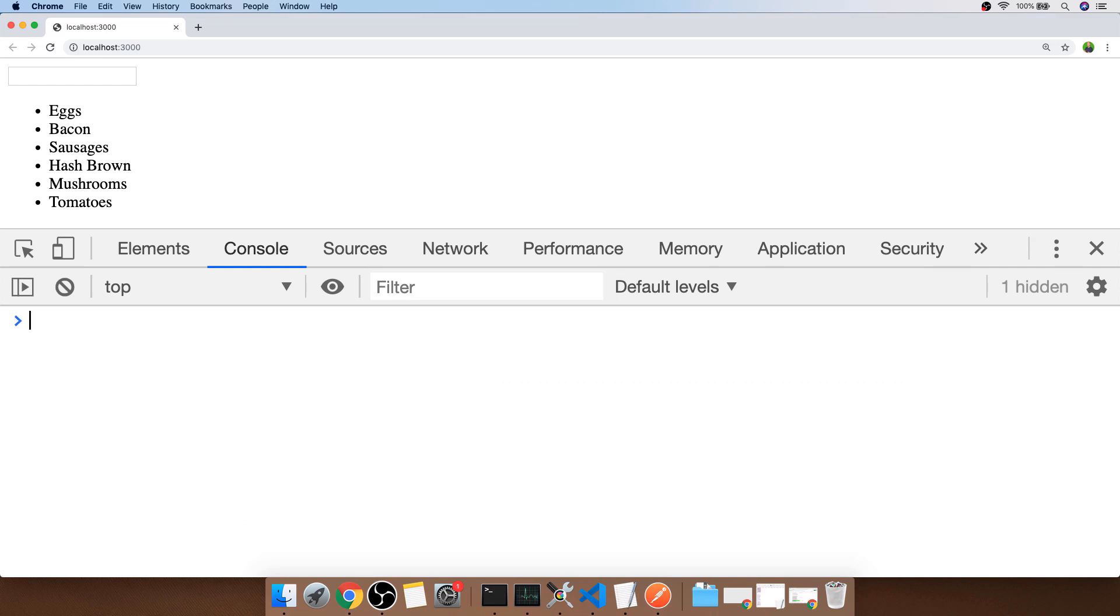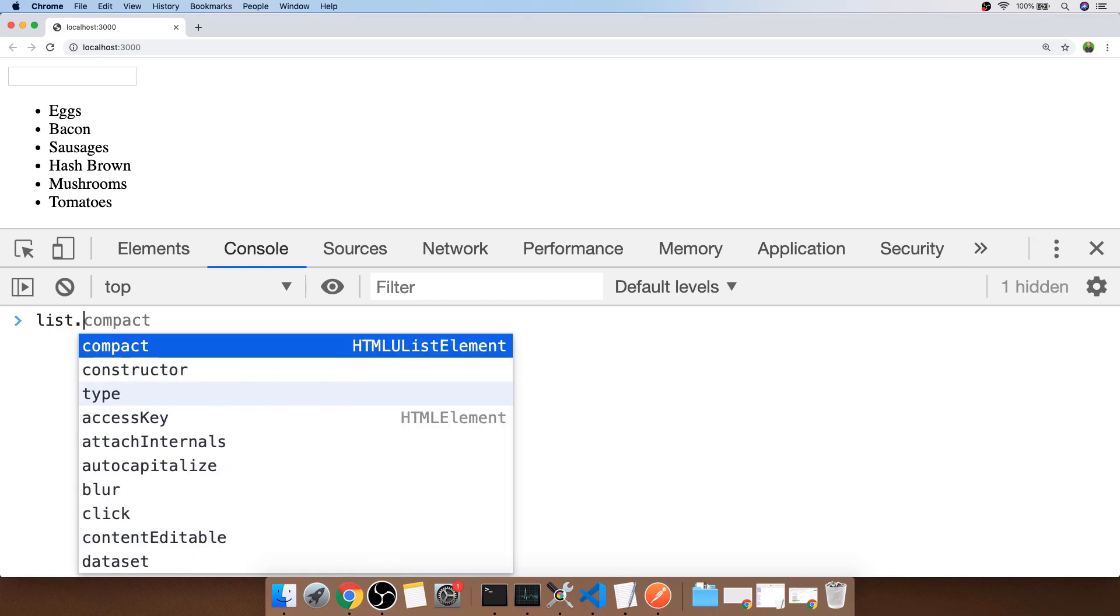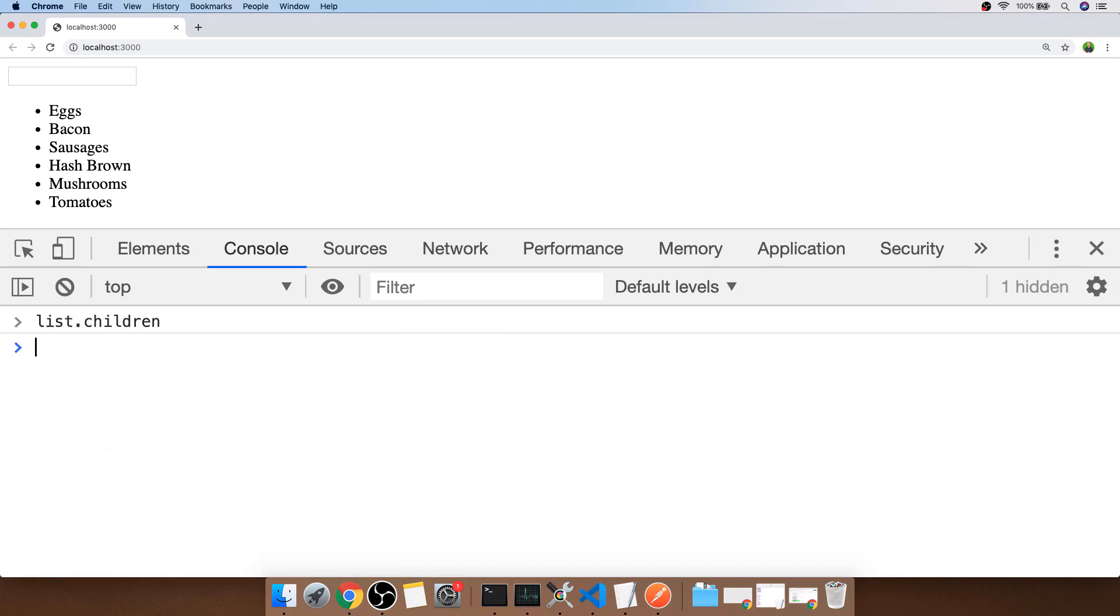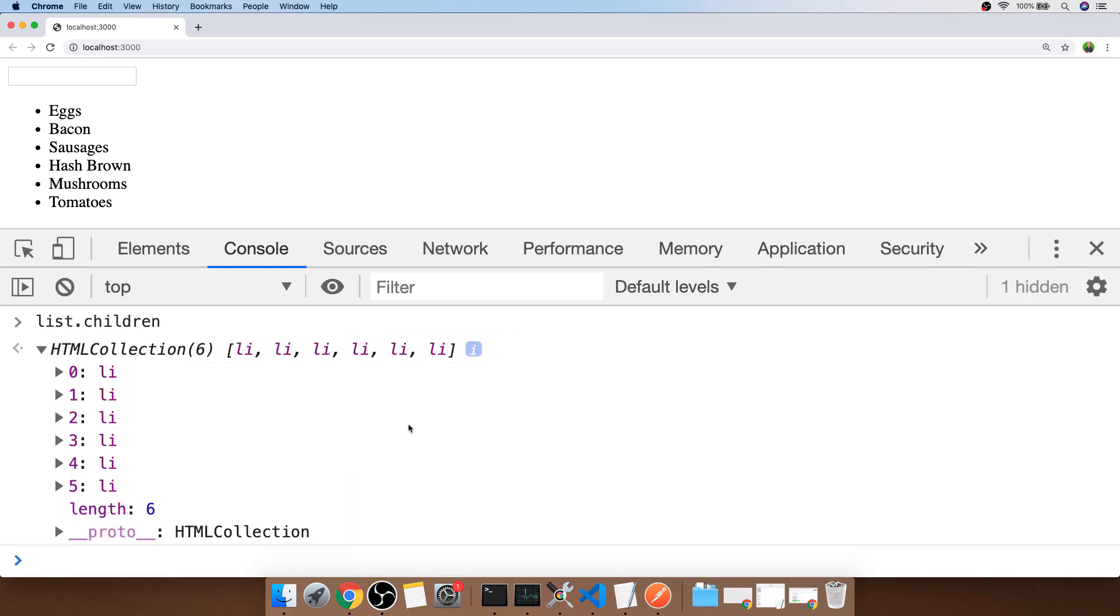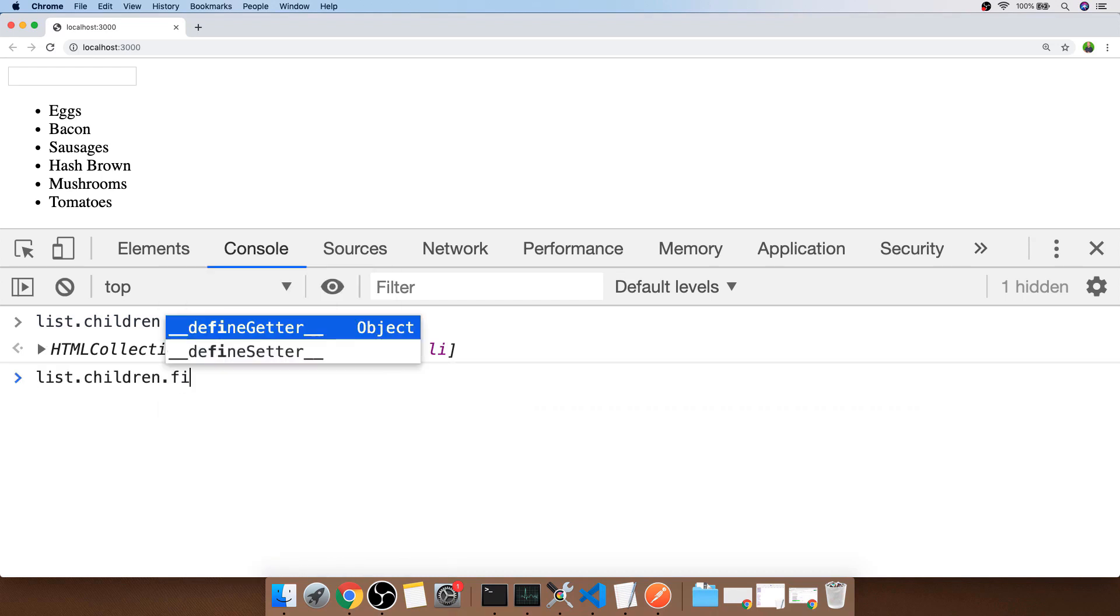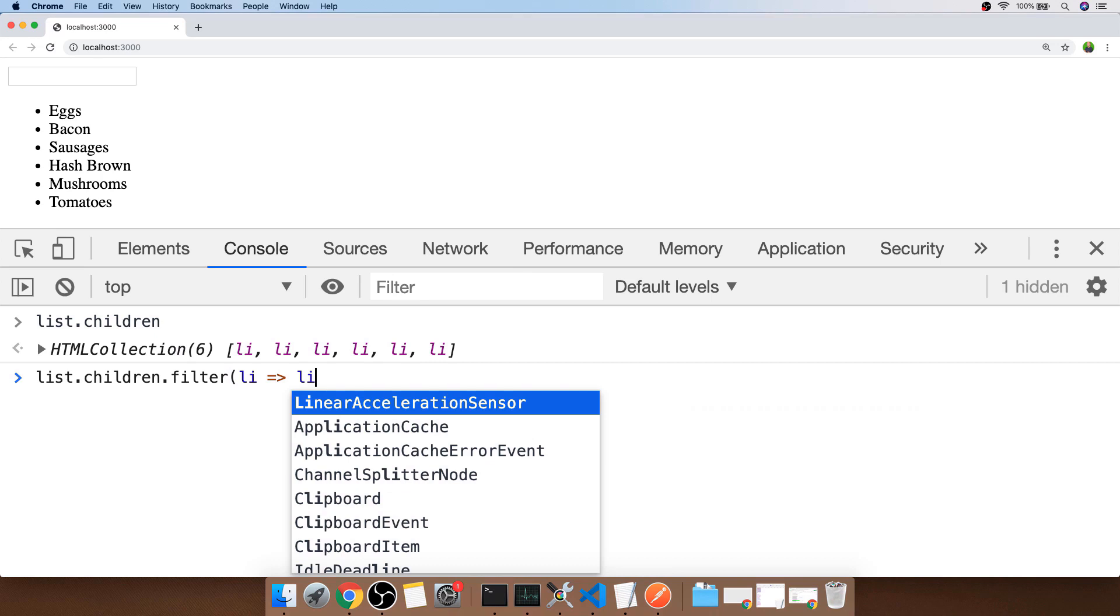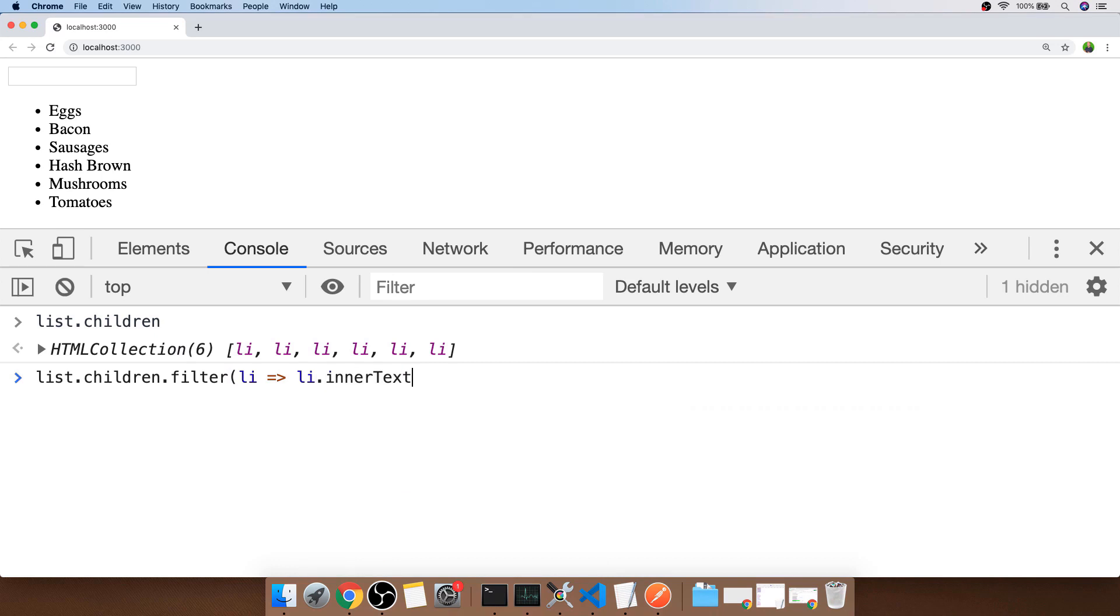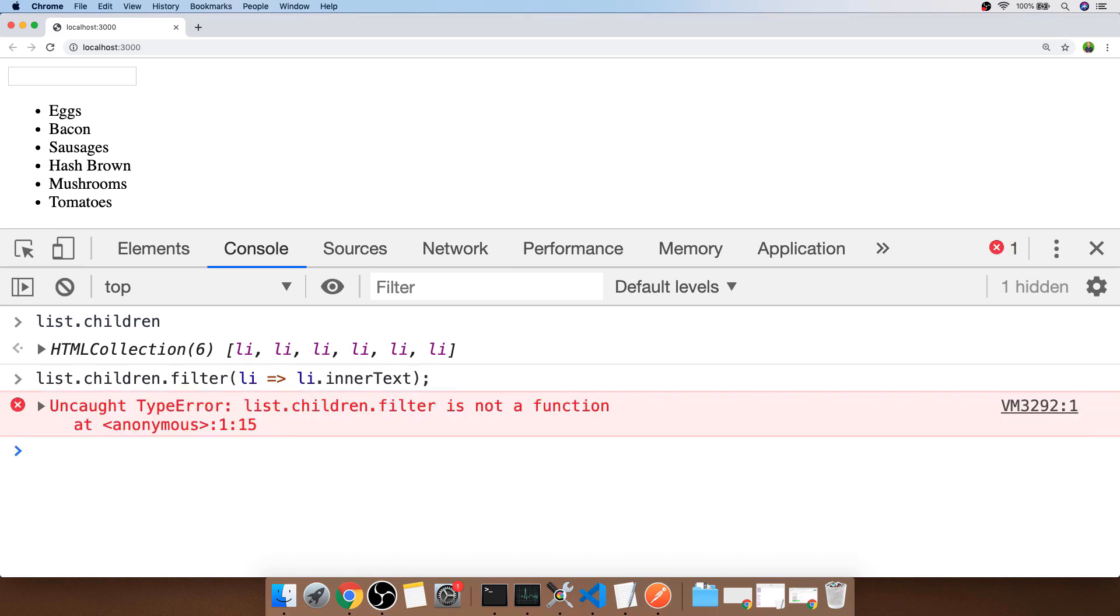The first thing we'll look at is getting the list of items. We can access the children property on the list element and you can see that gives us what looks like an array but it isn't quite an array. If we try to use a filter function on there, we'll get an error in our console saying that filter isn't a function because it's not actually technically an array - it's actually an HTML collection.